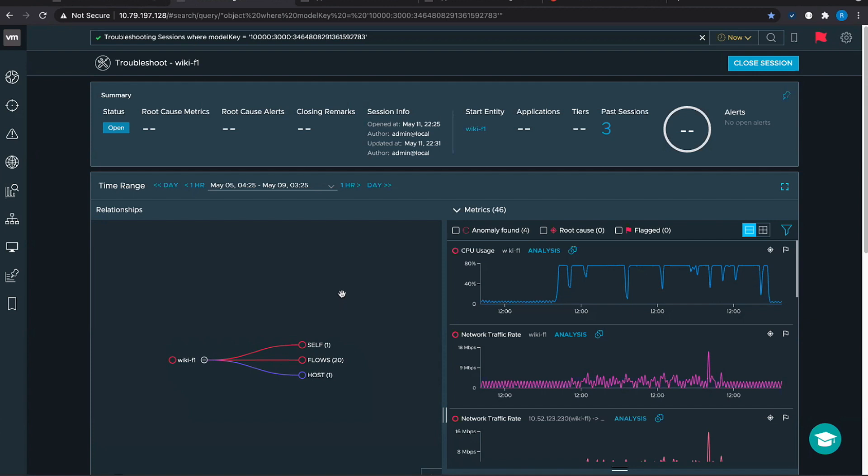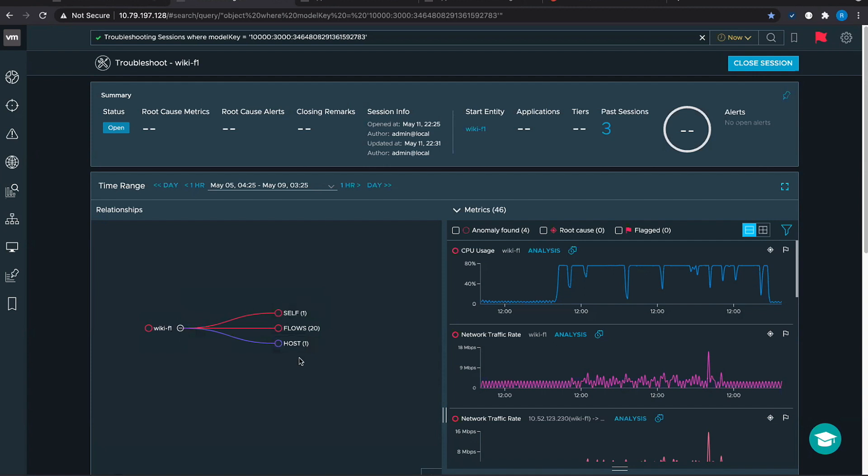Another thing that we do is for each edge in this dependency graph, we are doing some statistical correlation methods to correlate the potential metrics on both sides of the edge. If we find some correlation, which means that the metrics on both sides of this edge are moving in some kind of lock step, then we have established a potential root cause and we want to flag it as red as well so that the customer can probe it further.